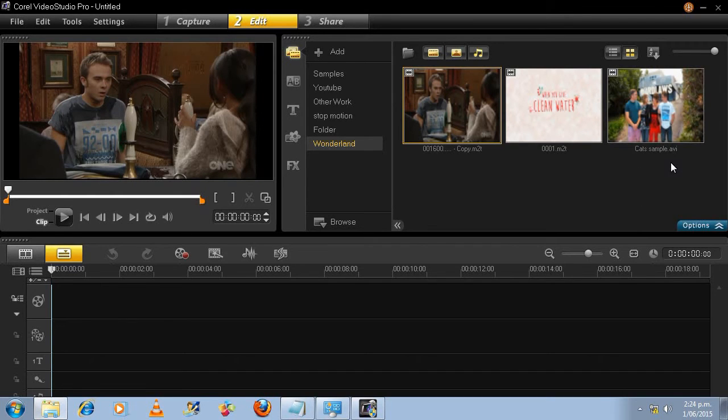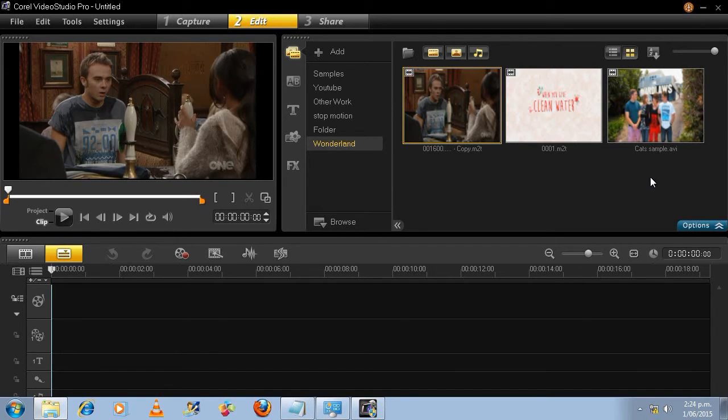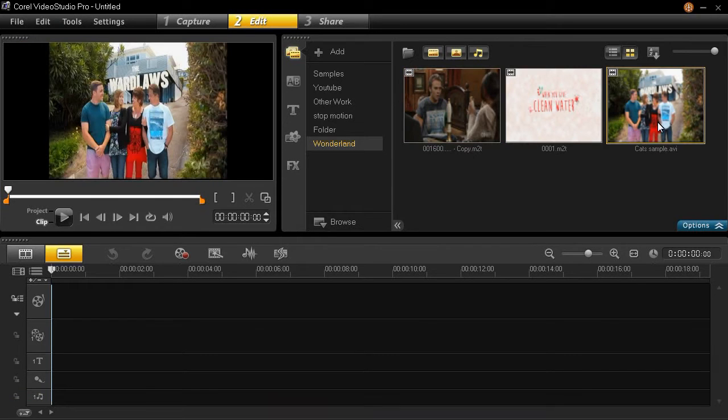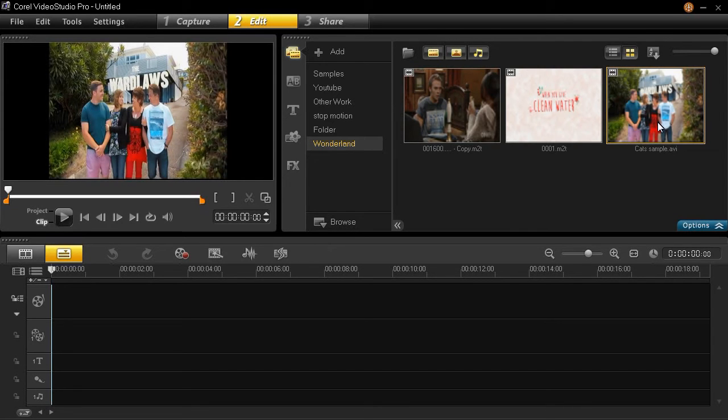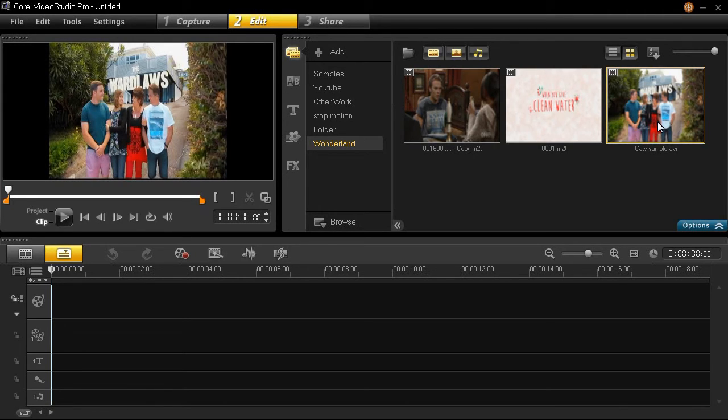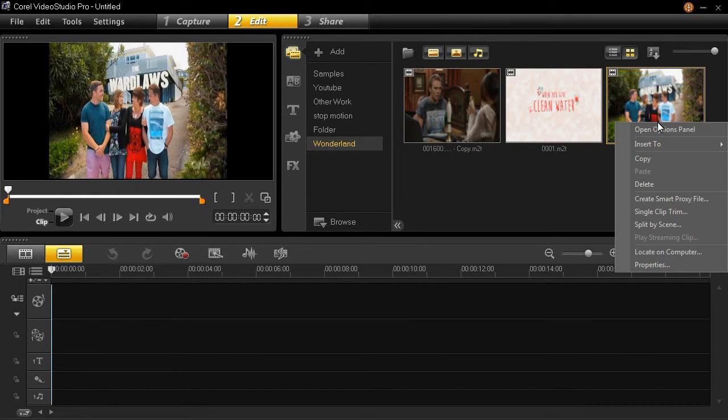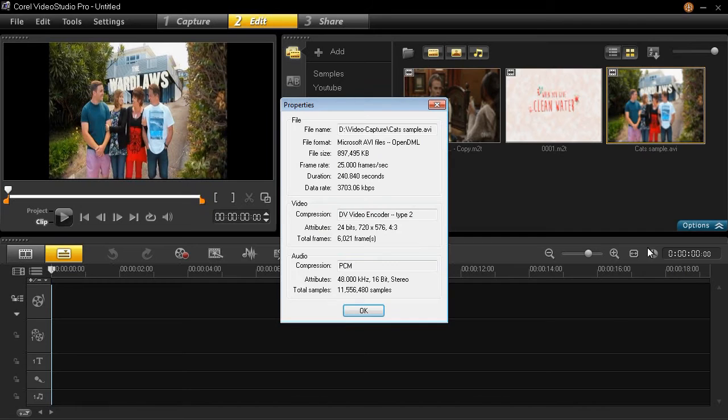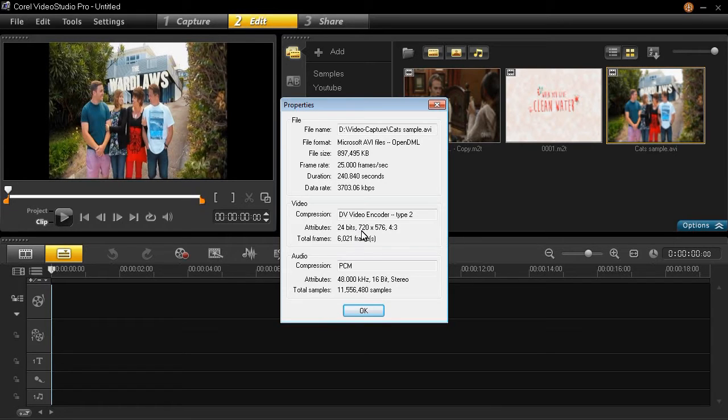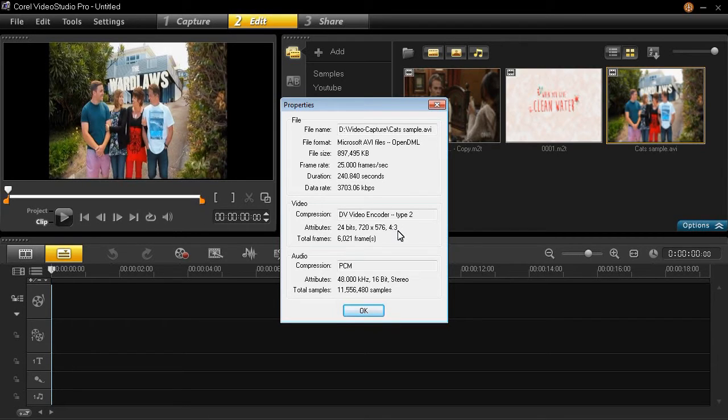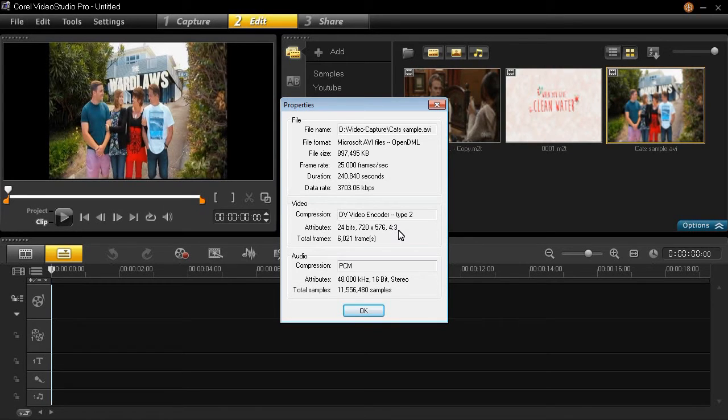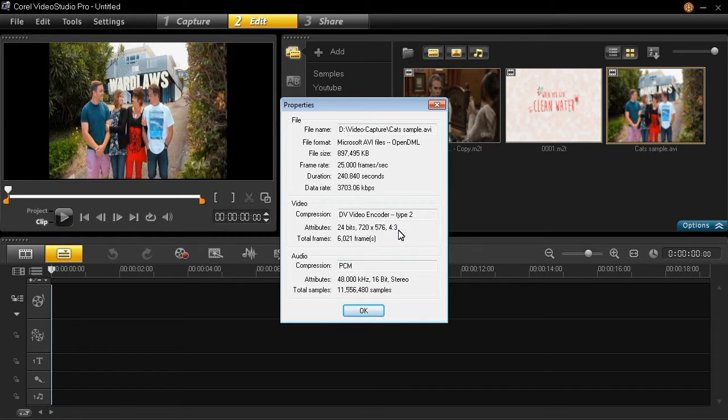As you can see here we have some sample videos and the one that I have captured using my capture card I've called cat sample. The first thing we need to do is to determine the type of video it is, the aspect ratio of the video in order to set the project preferences accordingly. So if we check the properties of the cat sample you will notice that the attributes of the video is 720 by 576 with an aspect ratio of 4:3. What that means is that we want to ensure that the project preferences reflect the output as being the original aspect ratio of 4:3.